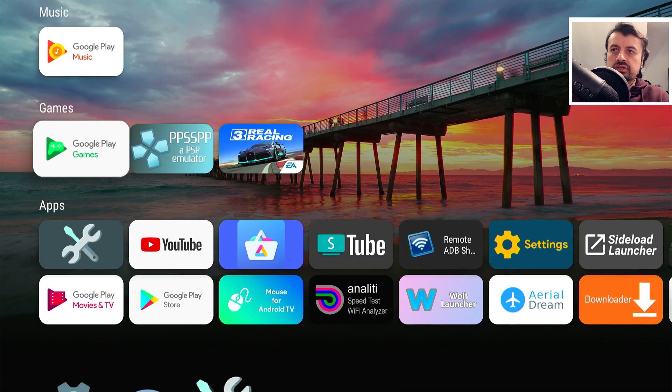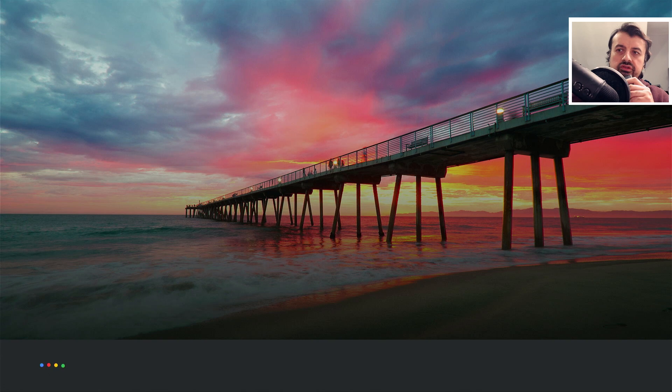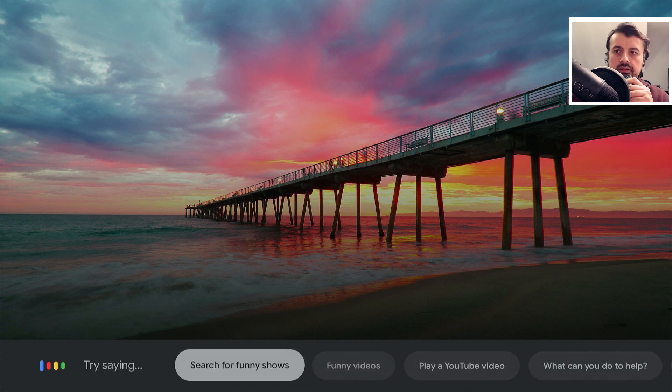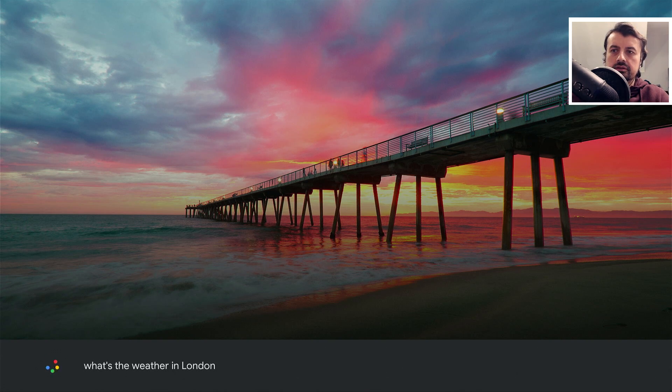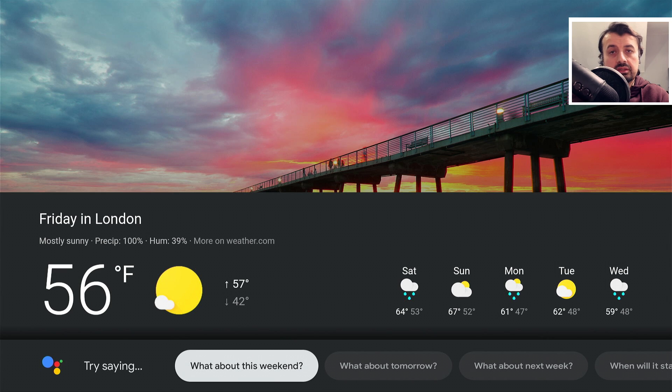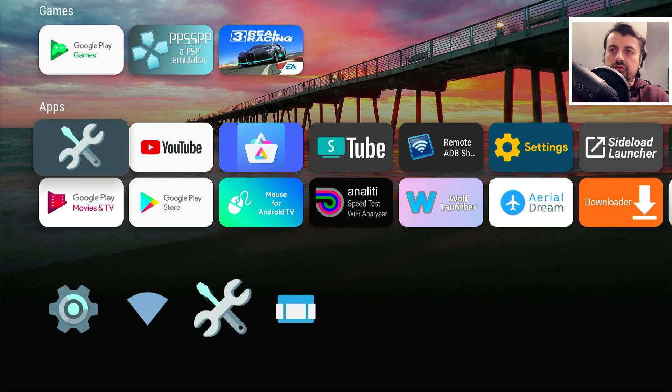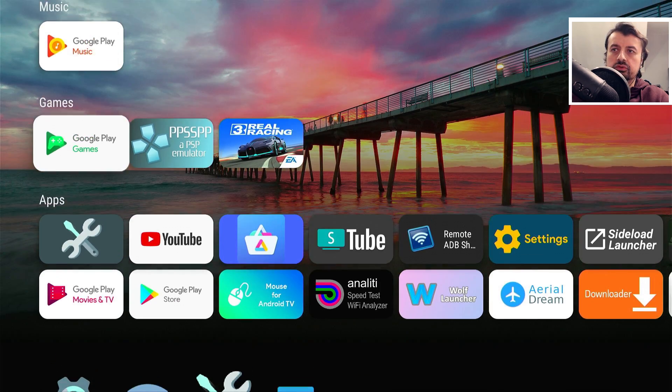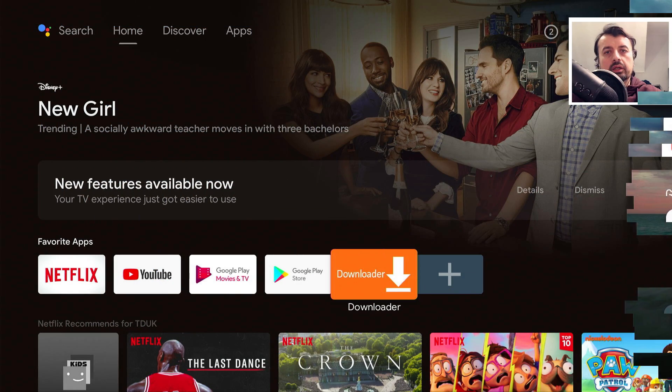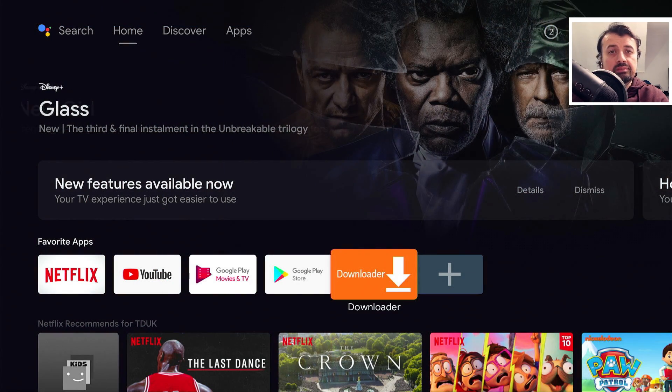Also because this is Android TV I can use my voice and say what's the weather in London. Give that a second and we get the answer straight away on top of our custom launcher. So very easy to use, supports Google Voice.